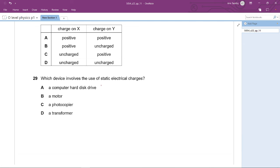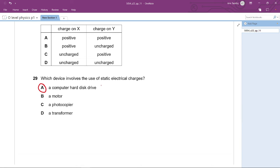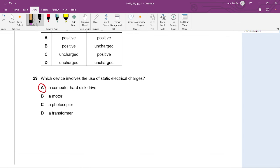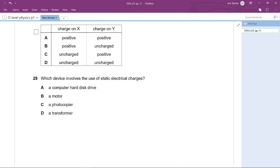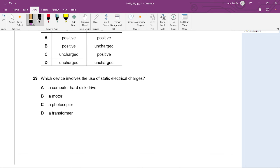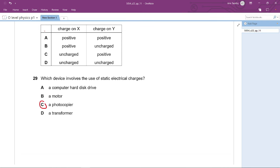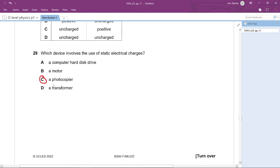Question 29: Which device uses static electrical charges? A motor uses electromagnets and a transformer uses an iron core, so those are eliminated. The answer is a photocopier machine — not a computer hard disk drive. The answer is C.